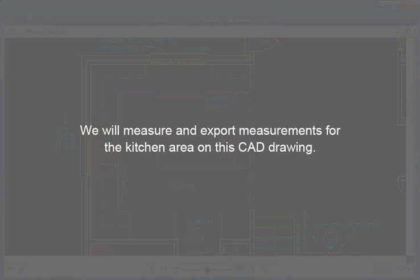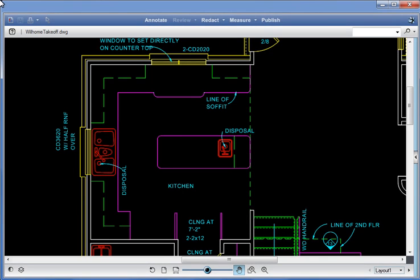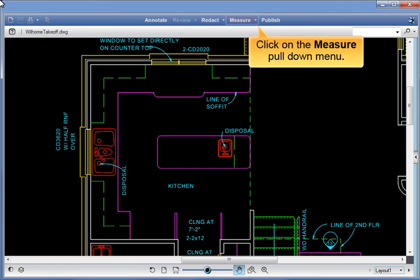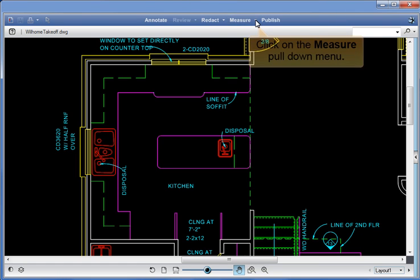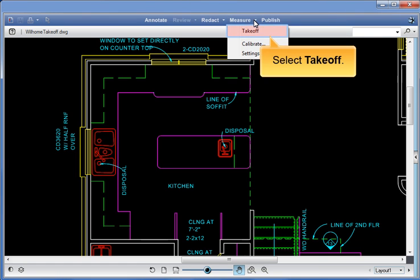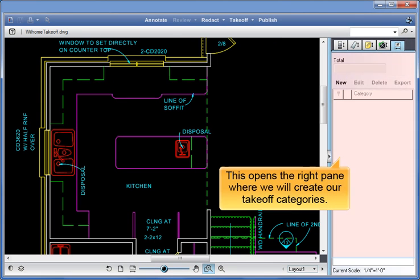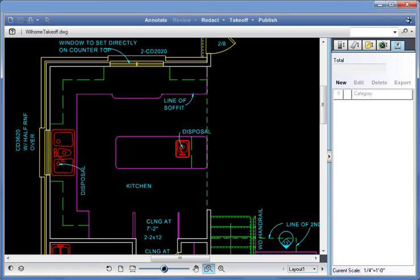We will measure and export measurements for the kitchen area on this CAD drawing. Click on the Measure pull-down menu. Select Takeoff. This opens the right pane where we will create our takeoff categories.